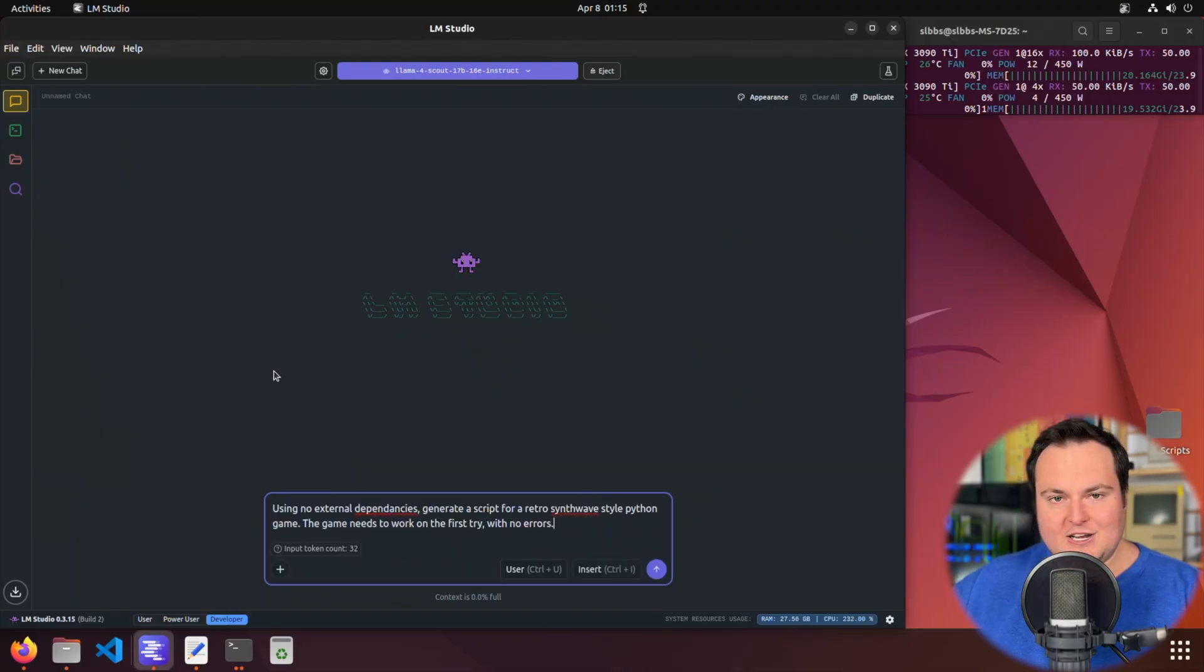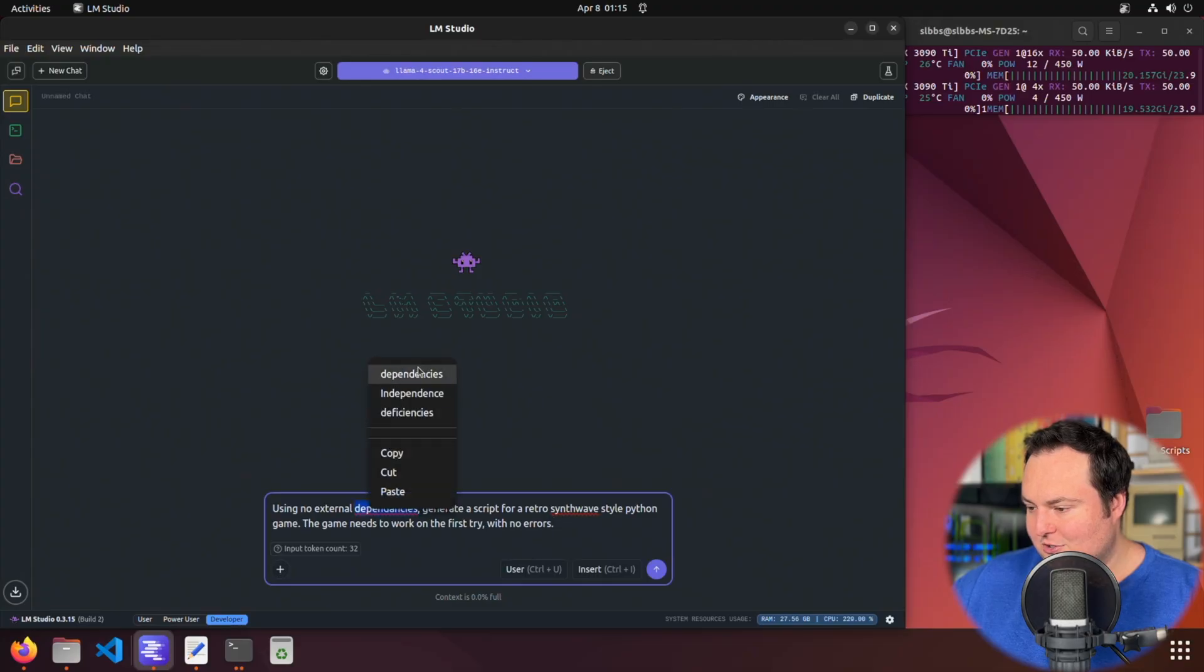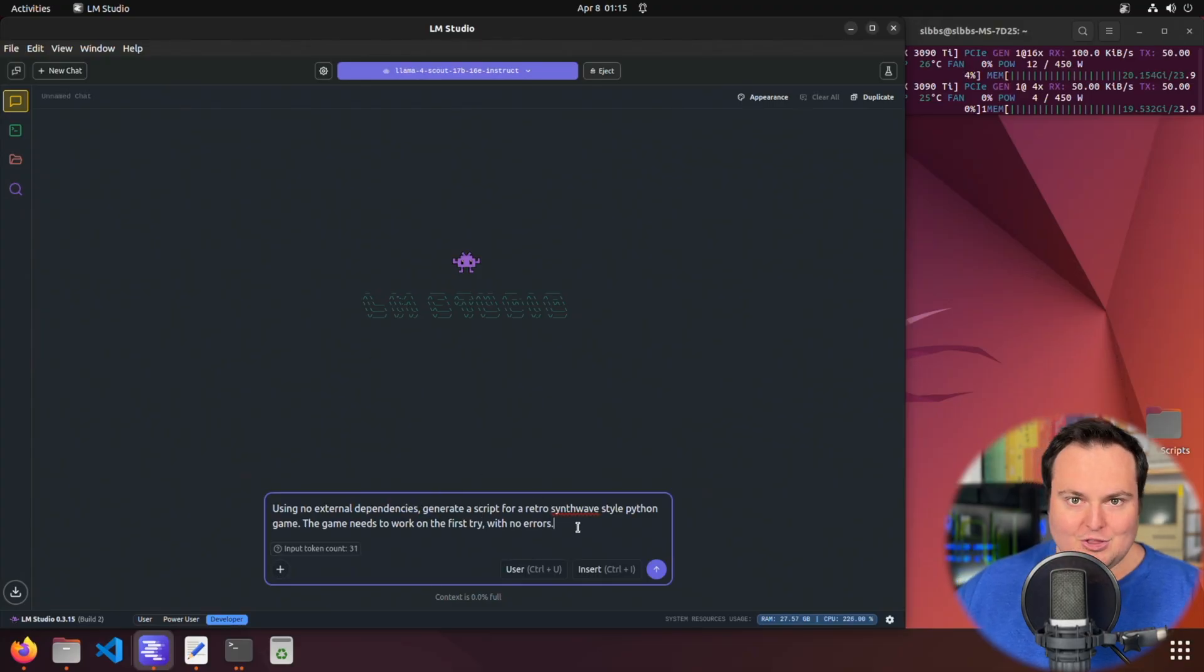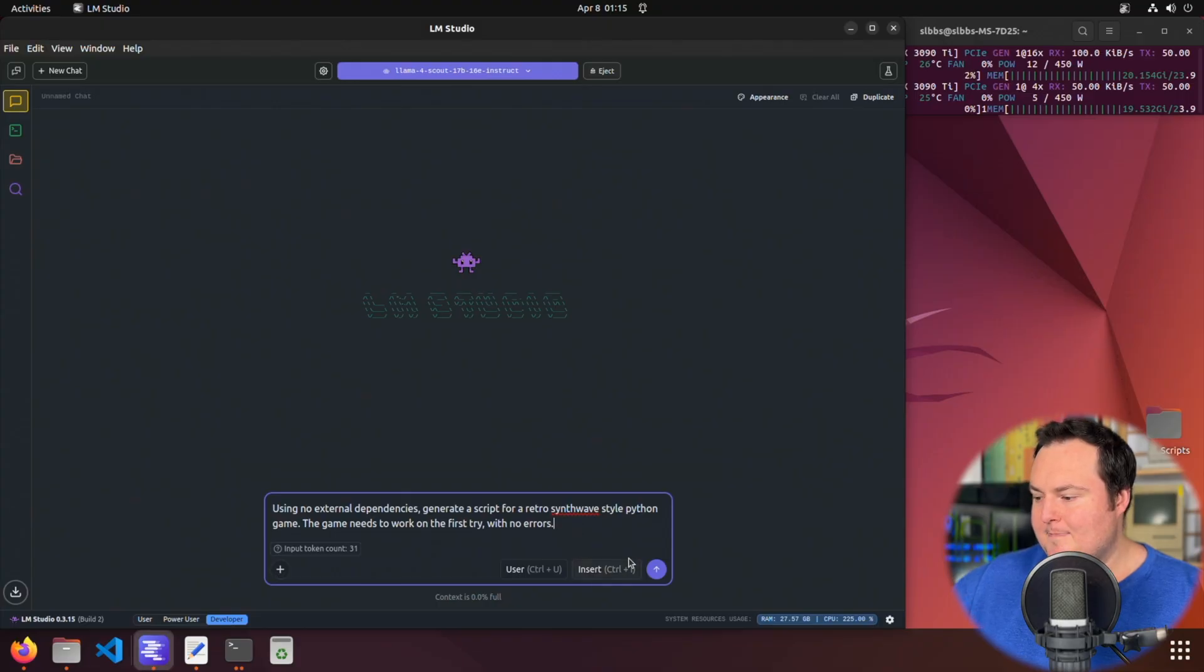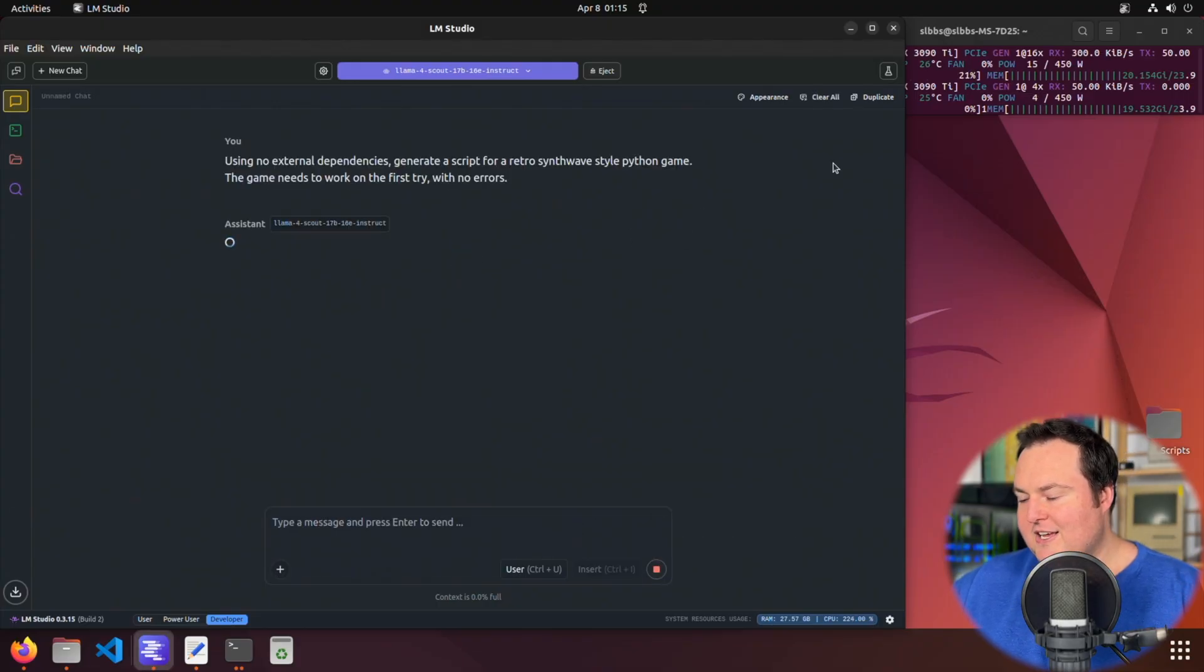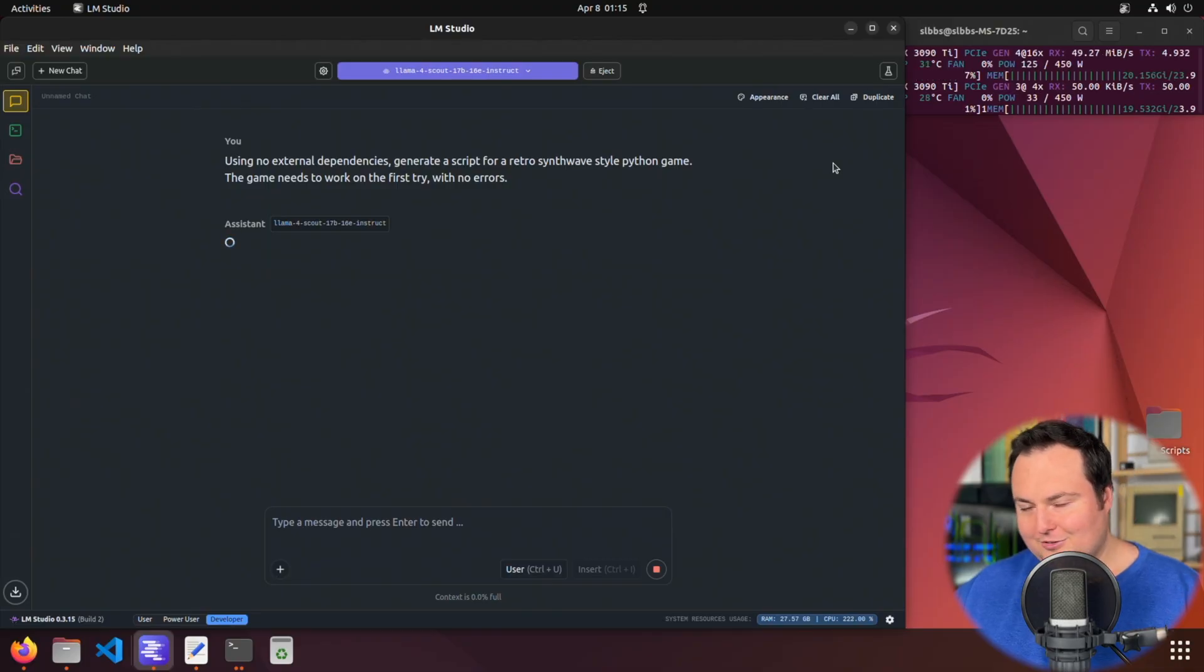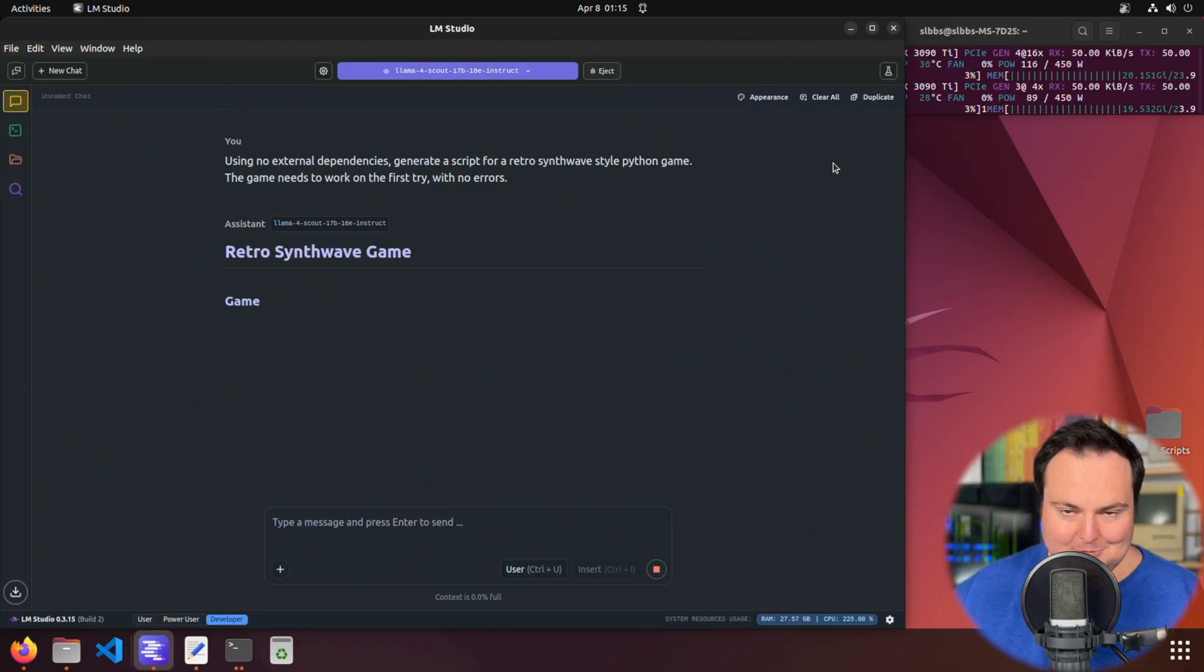I'm going to have it using no external dependencies, which is a word that I apparently don't know how to spell, generate a script for a retro synthwave Python game. We're going to just run it, see how it does, and see how long it takes. Obviously, the good part about this is it is slow with offload, but I can time lapse.